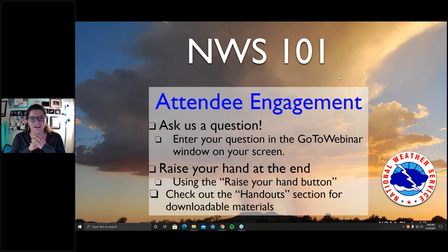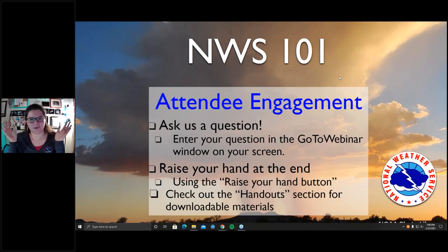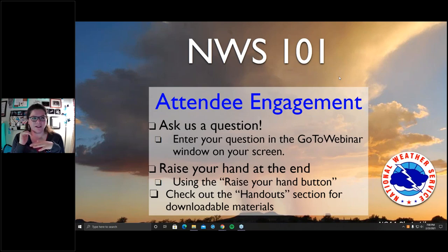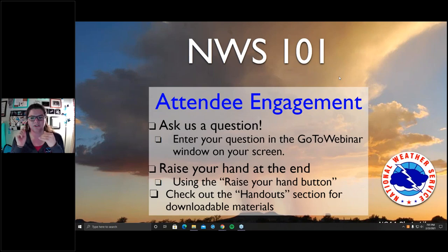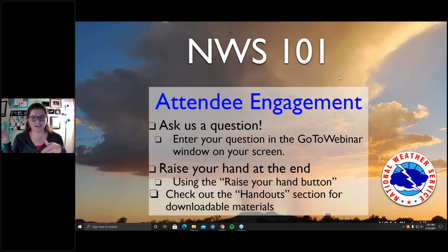Just a few logistical things before we jump into the webinar. This is GoToWebinar — you should see a little side panel to the right on your screen with a lot of different things to help make this more interactive. There's a questions area, so if you have any questions throughout the presentation or at the very end, just go ahead and pop that in there. Someone will go through the questions throughout the presentation and also at the very end.